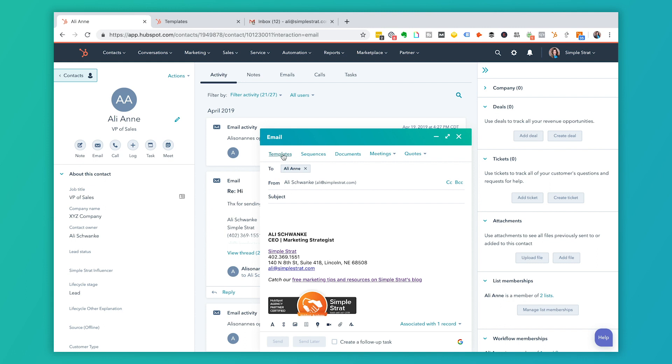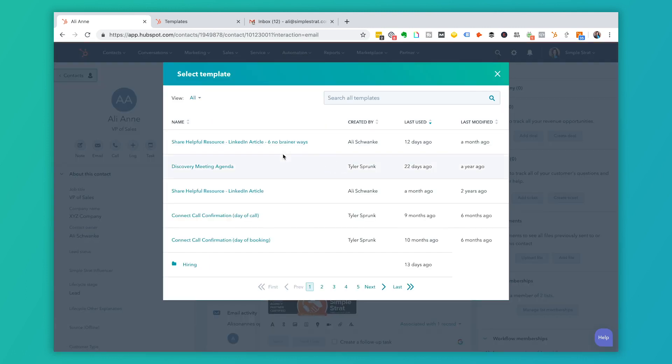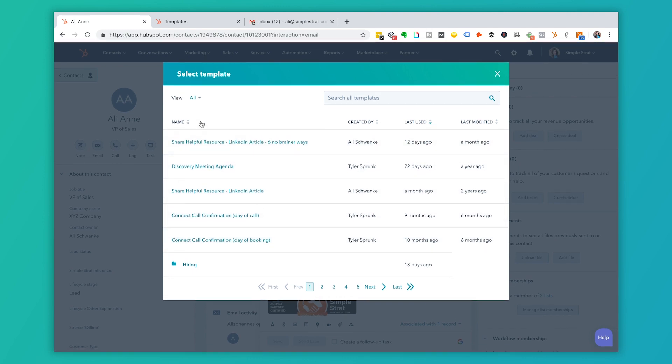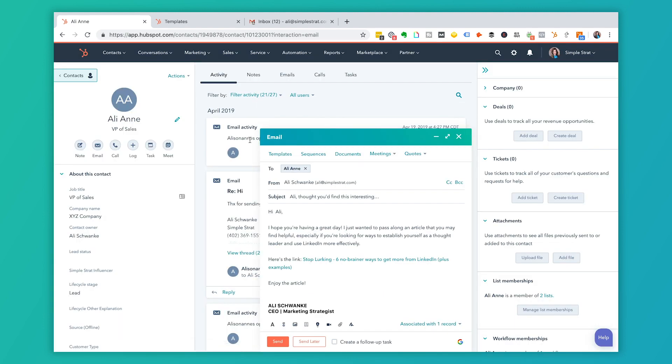When I open this templates tab you can see that I have a variety of templates that are set up that I can choose from. I can search the templates according to different keywords, according to how I named them. This templates tool makes it possible for me to select one of these and it quickly populates right here inside of this email window.